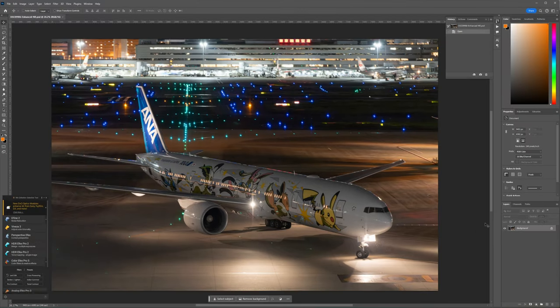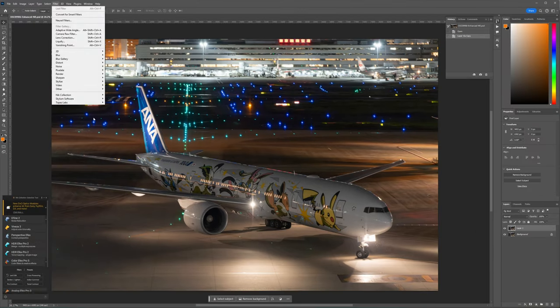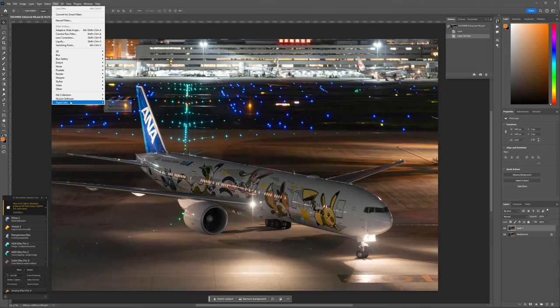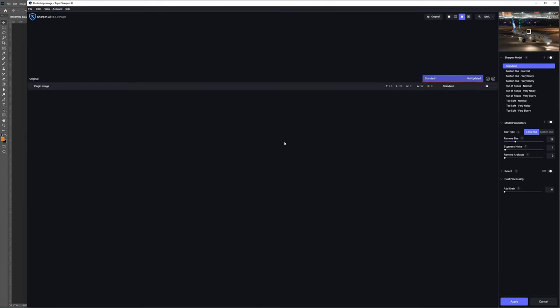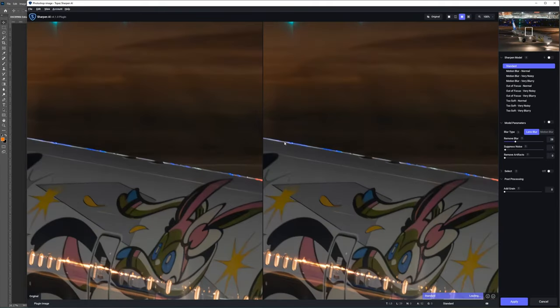So first thing I do after bringing it into Photoshop is to use a tool called Topaz Sharpen AI to sharpen up the image again after the denoising. Now this is not something that comes with Photoshop. It's a paid plugin from Topaz Labs which I highly recommend for recovering motion blur or out of focus shots.